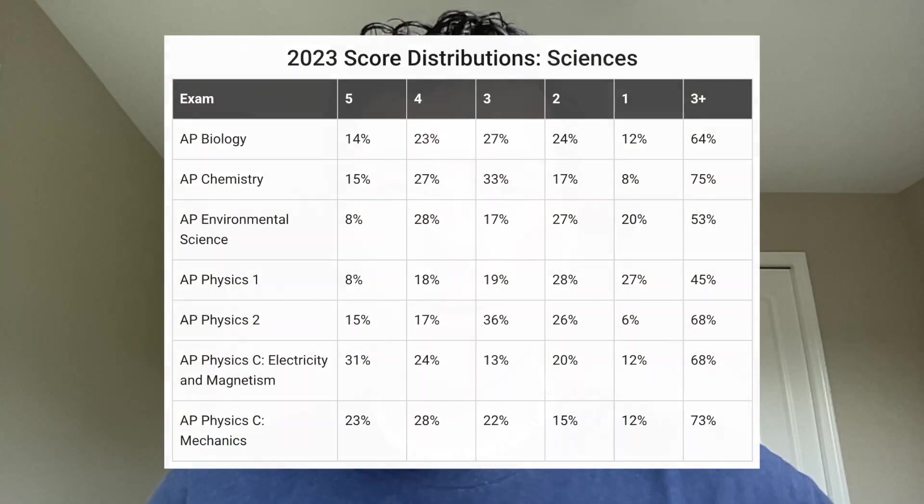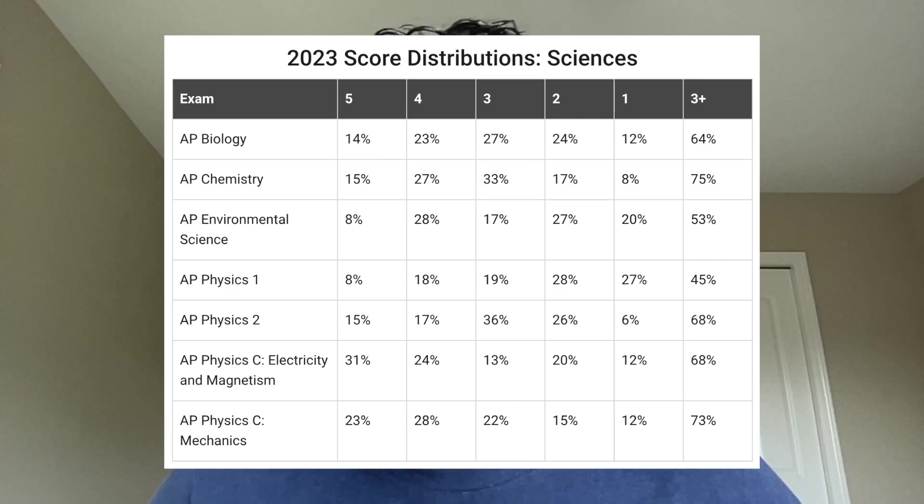I only took 14 out of the 38 AP classes, so I don't have all the information. I asked friends and other people to share their experiences, and I also looked at the data from the 5 rates and pass rates of these exams, which should help gain an understanding of how hard these classes are.